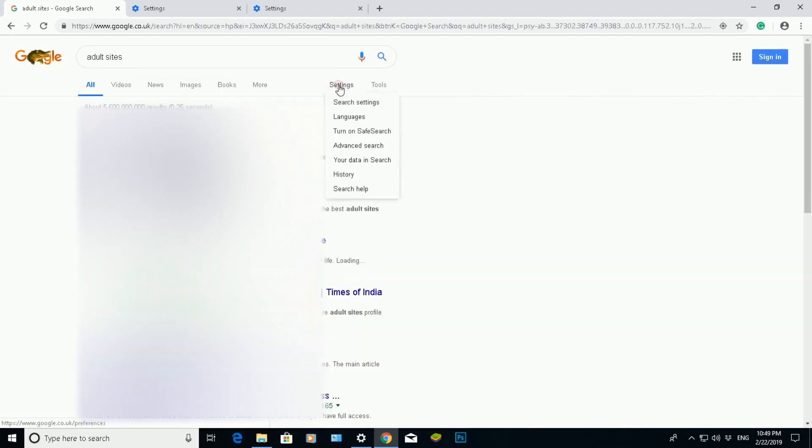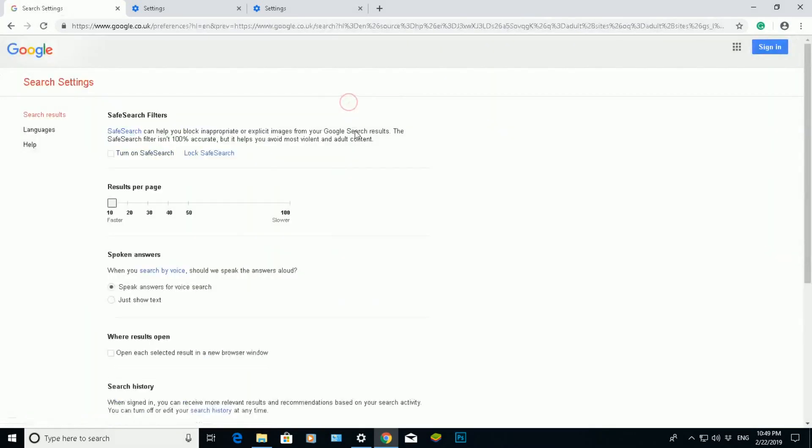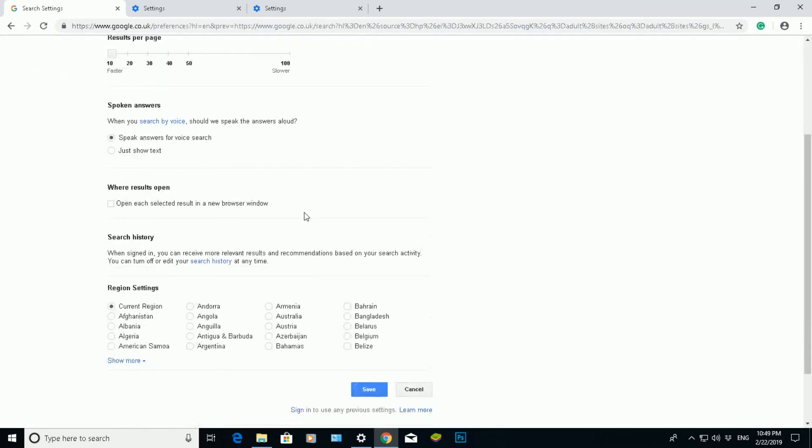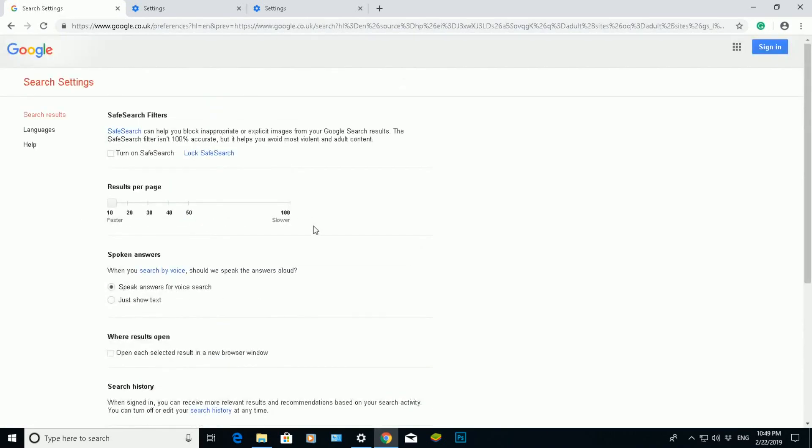However, what you will also see at the top is an option which says Settings. If you click on Settings, go to Search Settings, here you will have the option of altering and changing some preferences based on your own search criteria. At the top here is the option for SafeSearch filters.